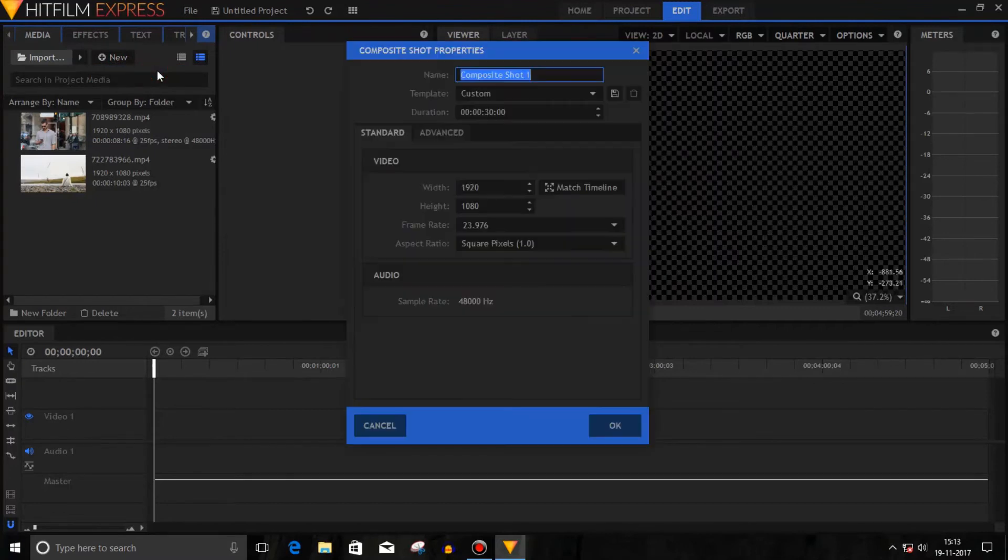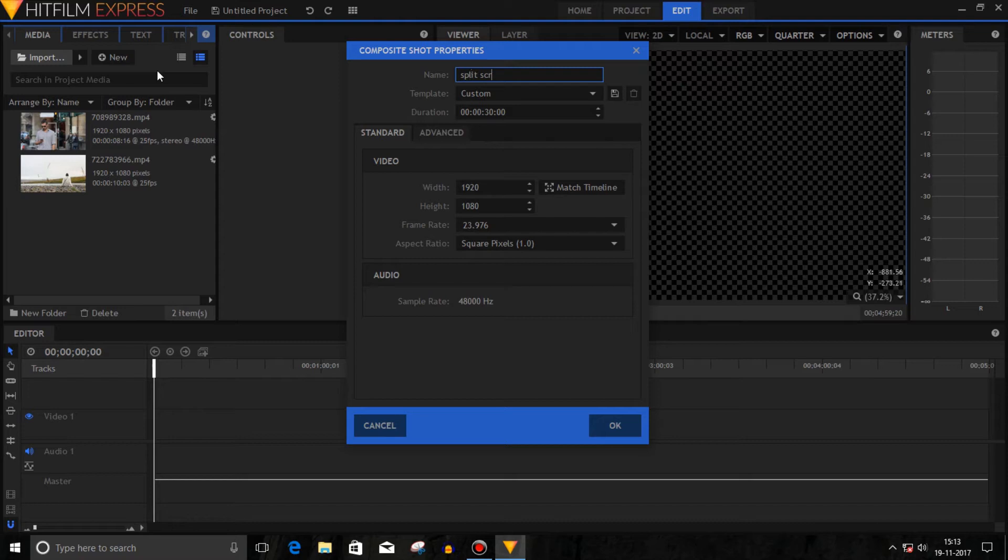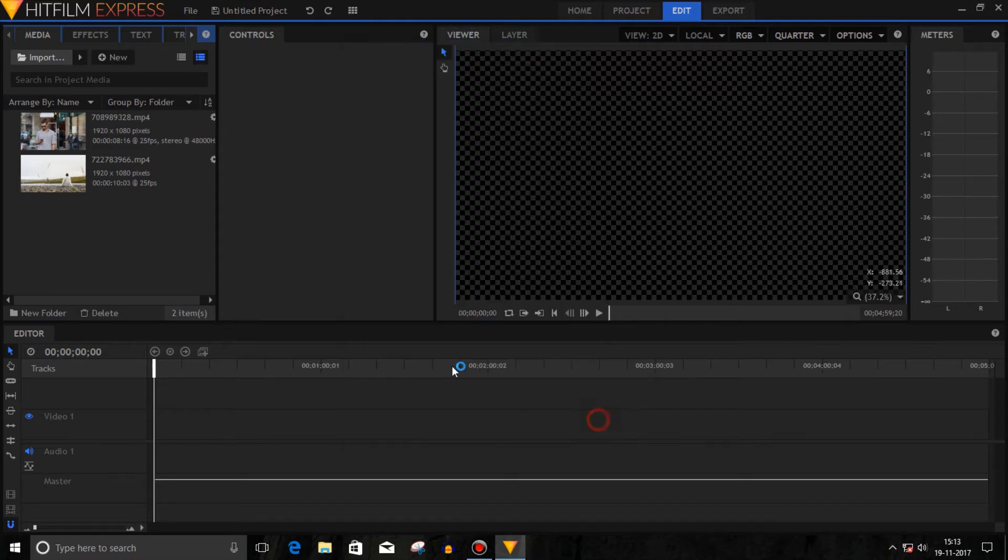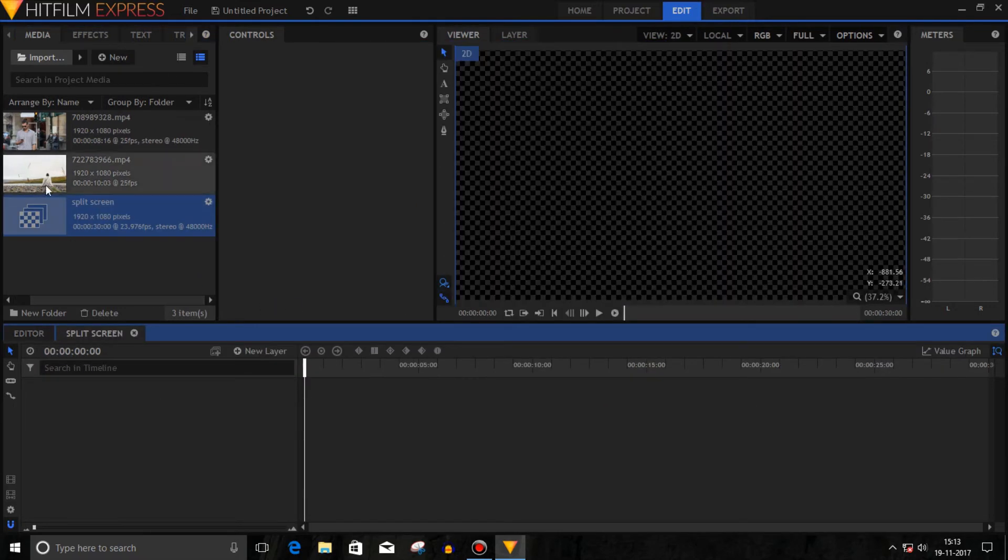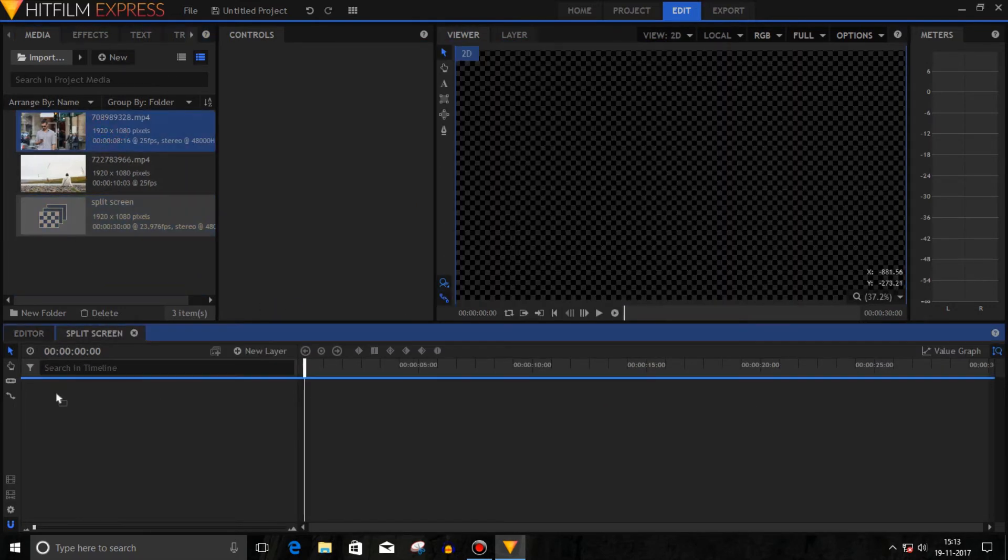First, create a composite shot and name it 'Split Screen', then click OK. In the composite shot timeline, drag the first media clip.